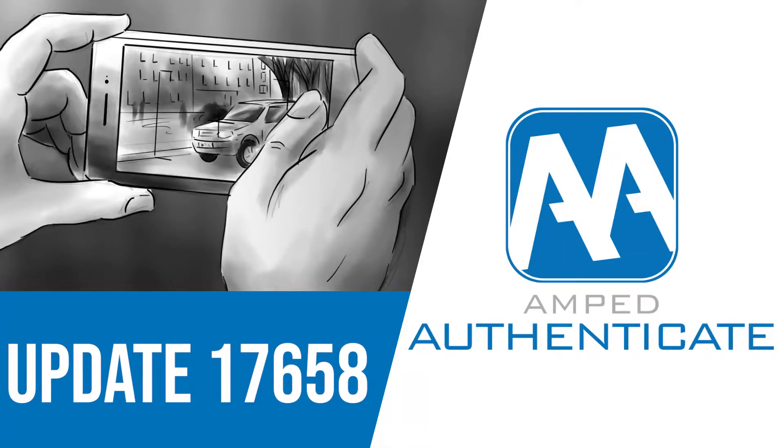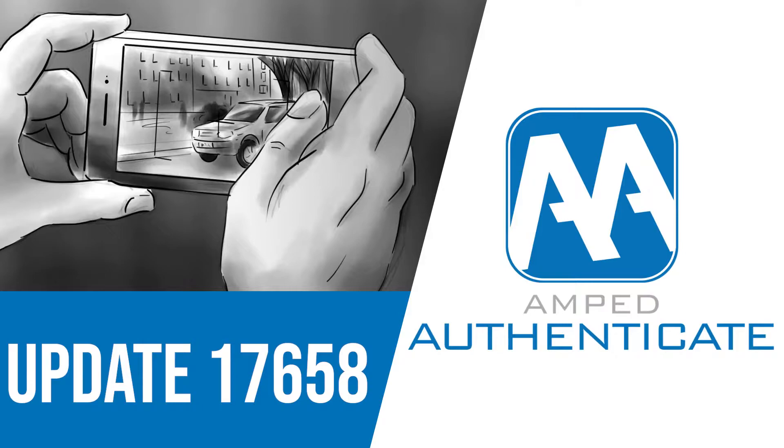Welcome back to another Amped Authenticate update video. In today's update, we'll be taking a look at our new Shadows filter and how we can use shadows within an image as a way of detecting potential tampering. We'll also take a look at how we've improved our camera source identification within Amped Authenticate.